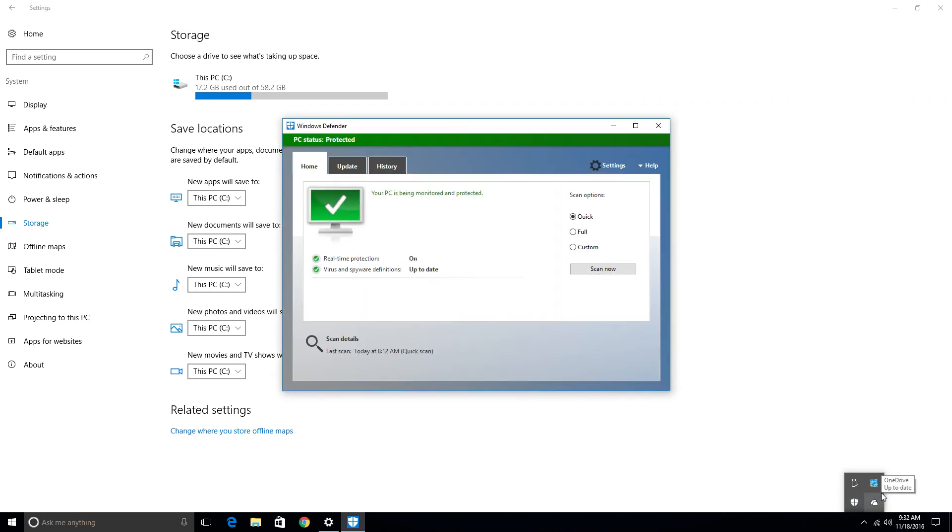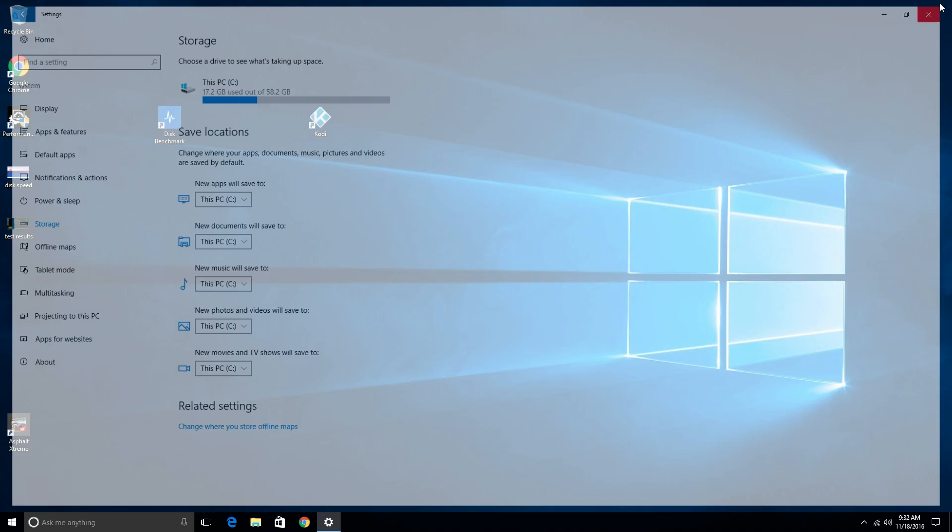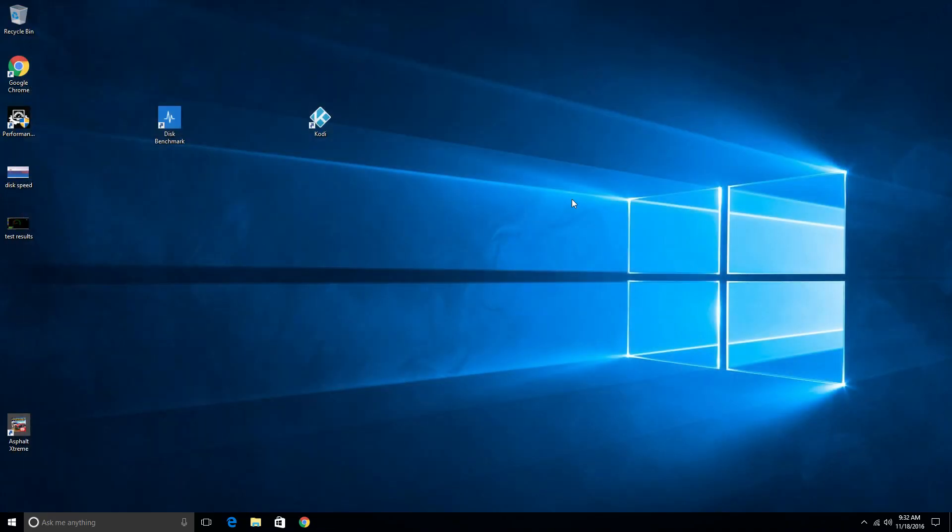And, Windows seems to work fairly good. I did do like a virus scan to see if there is anything strange going on. But, nothing seems to be strange. And, everything seems to work fairly good.